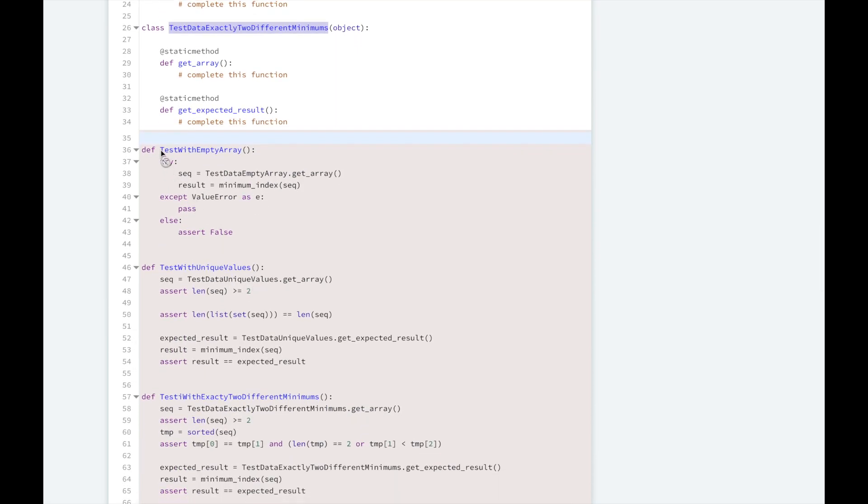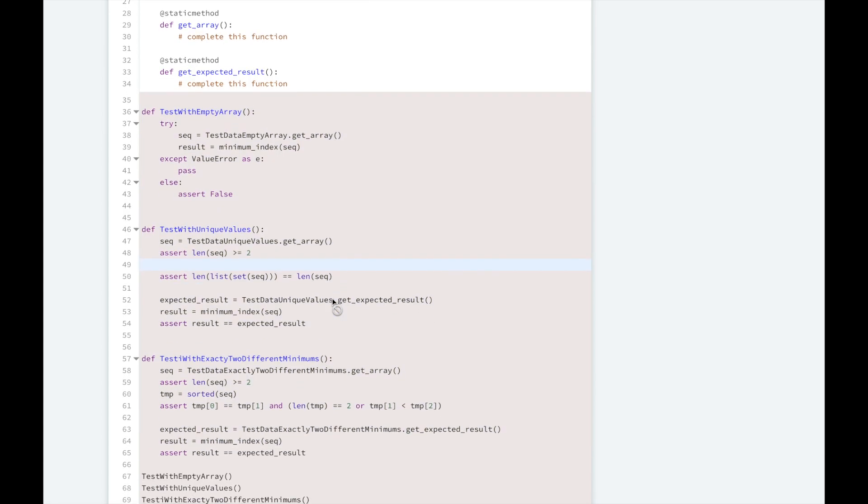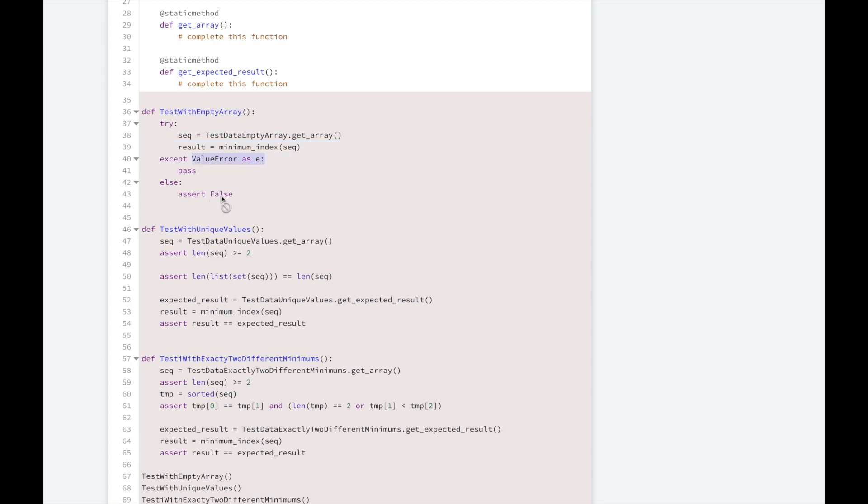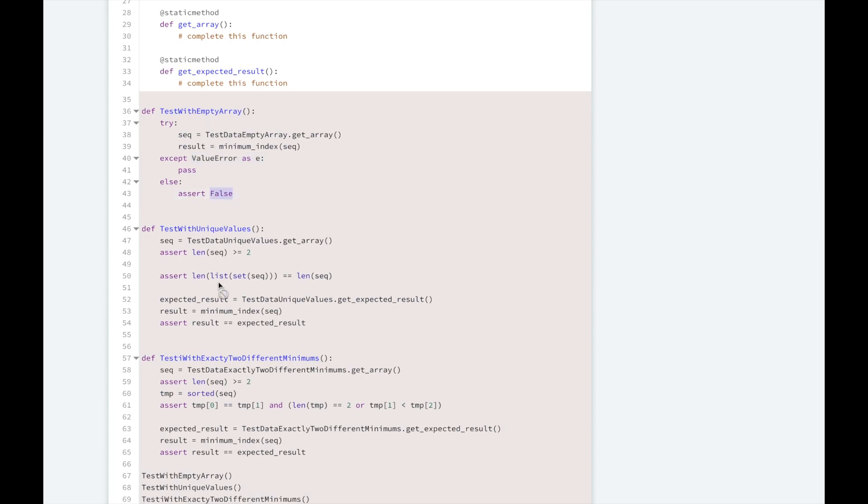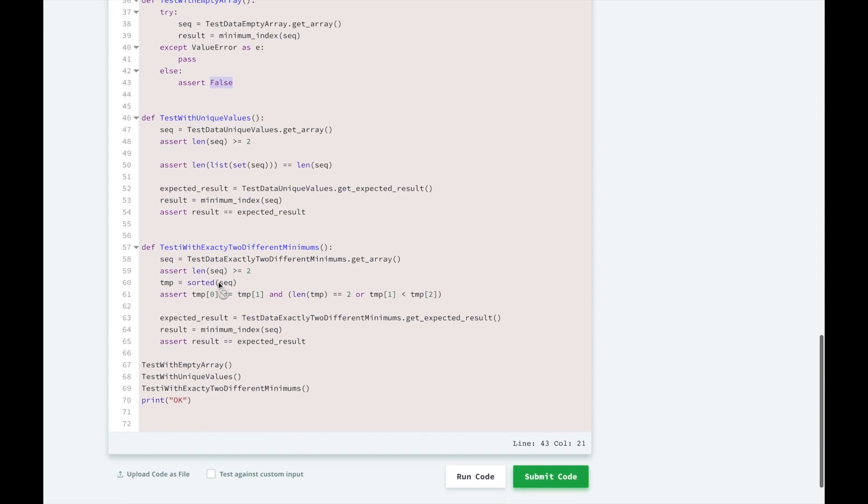And here are the tests that HackerRank has written to test for the correctness of the algorithm. The test for empty array is going to try and get the sequence that we're going to implement in this getArray, which is going to be an empty array, and get the result. And since the array is empty, we should return an error, and they're going to capture that error. Otherwise, if they don't capture the error, they're going to assert false, which is going to raise an error and make this method fail.